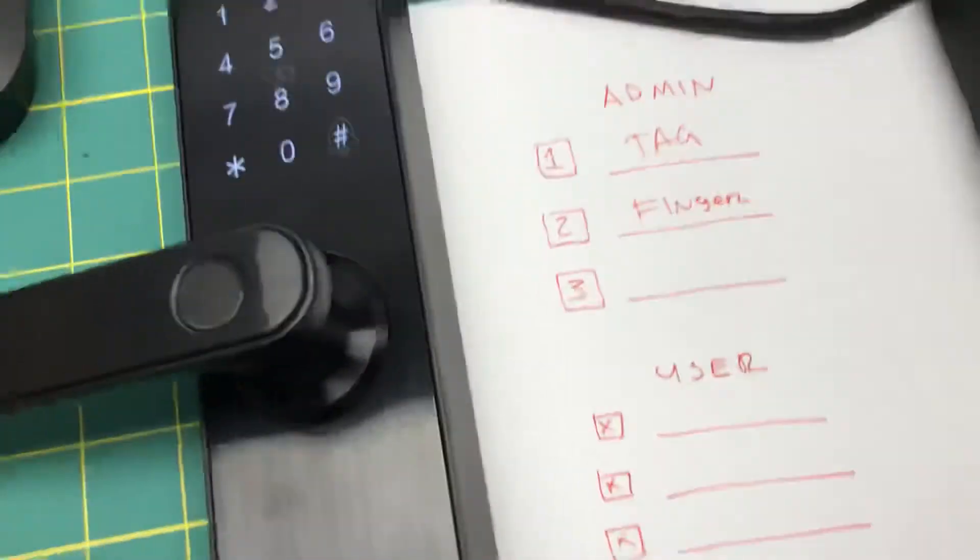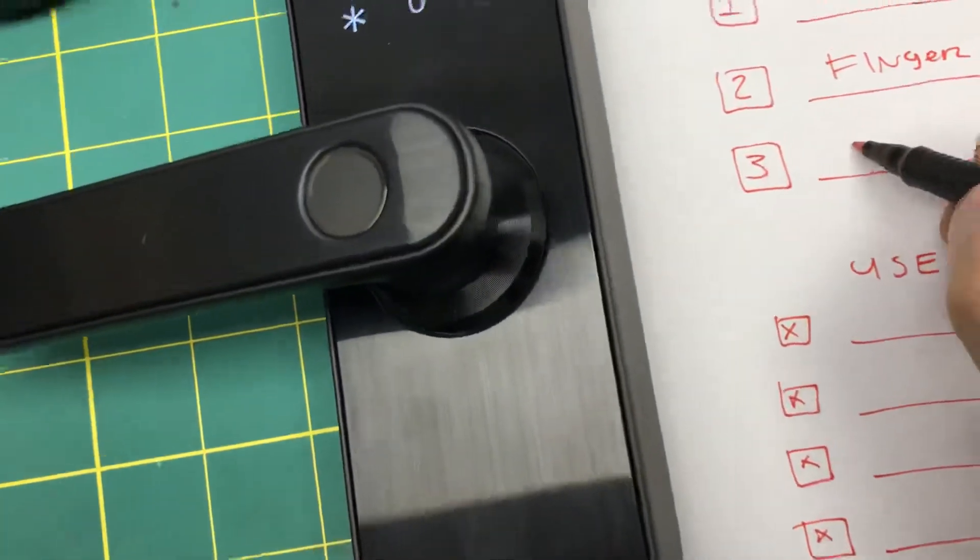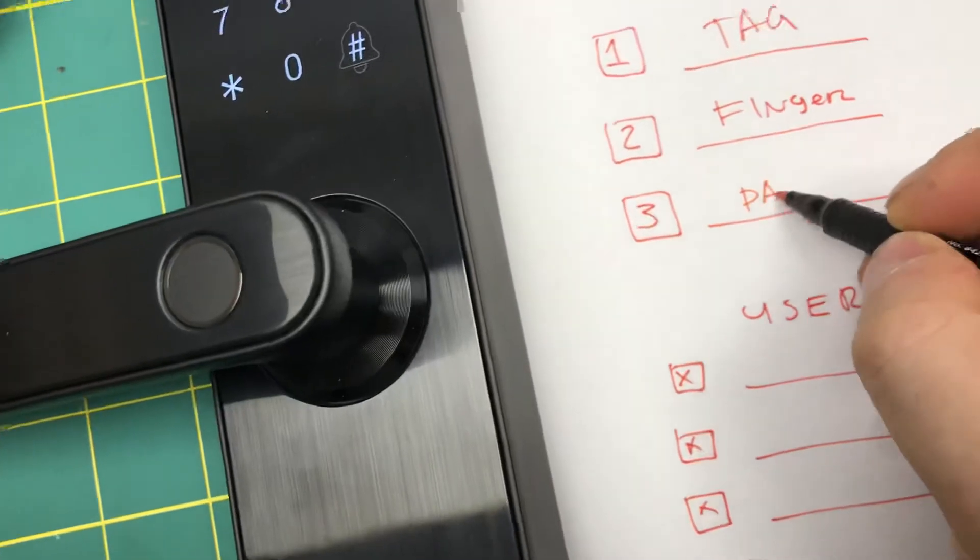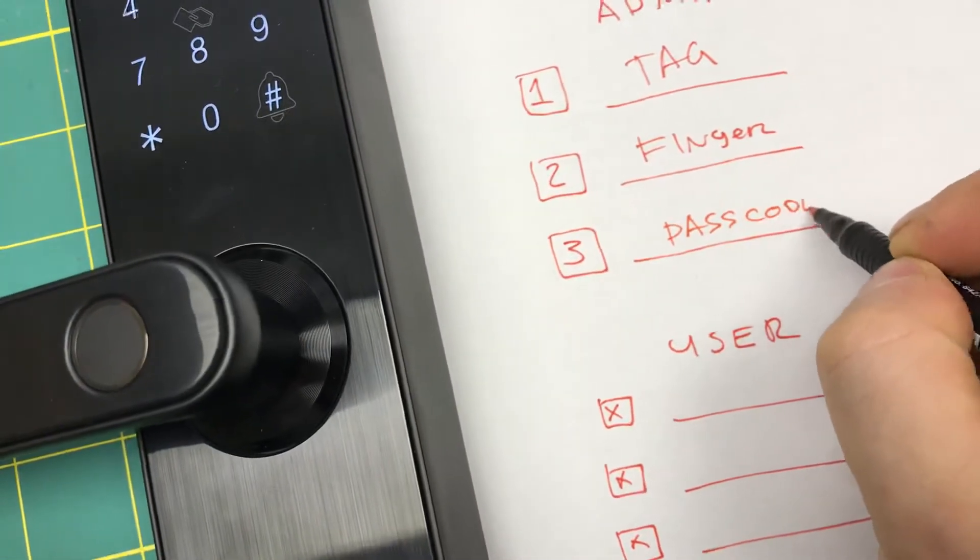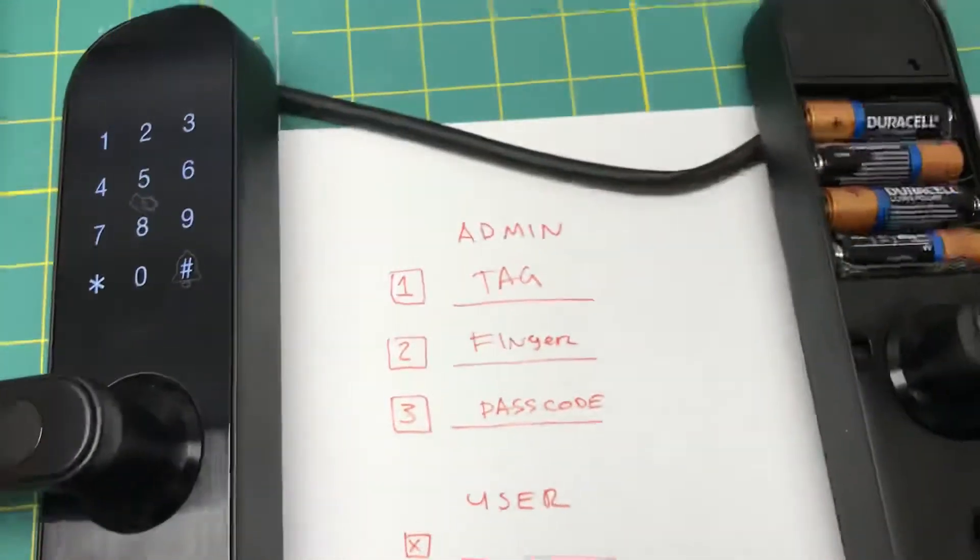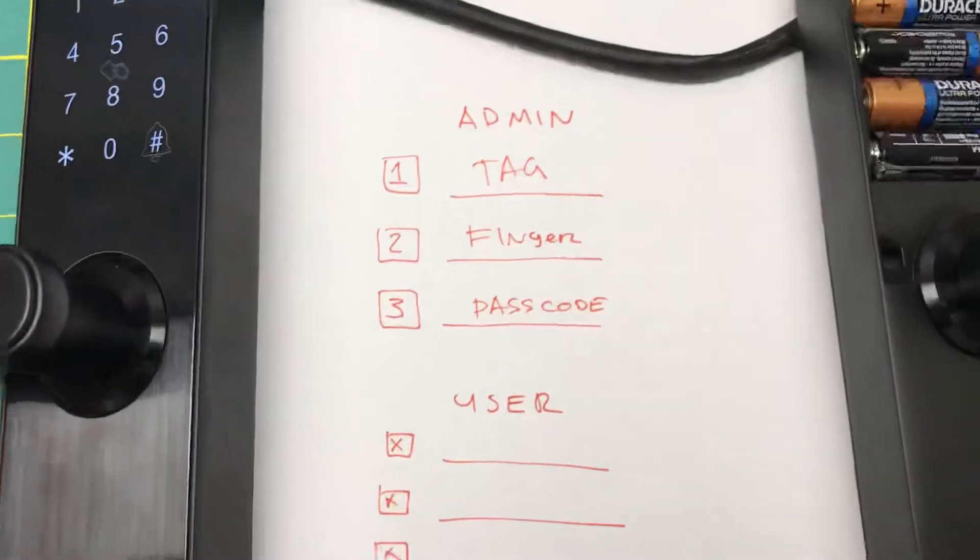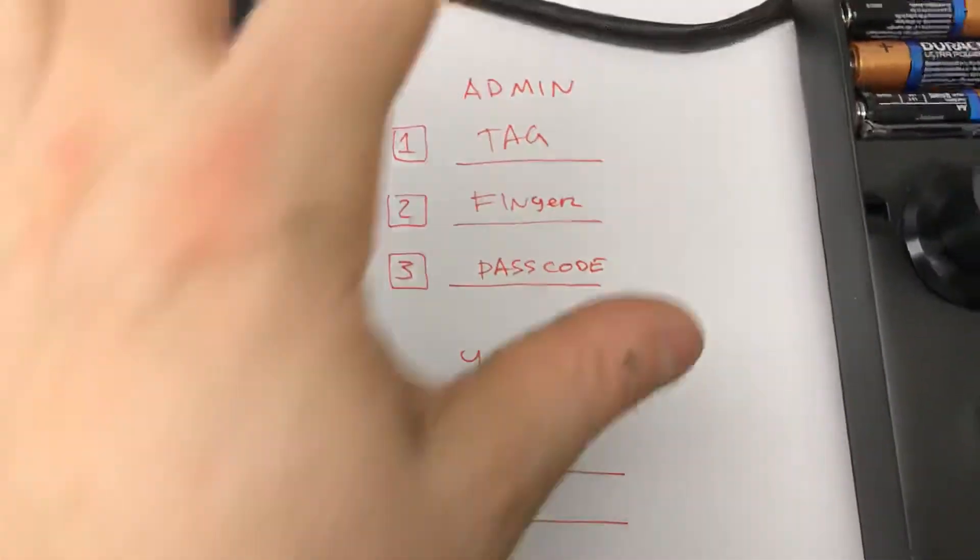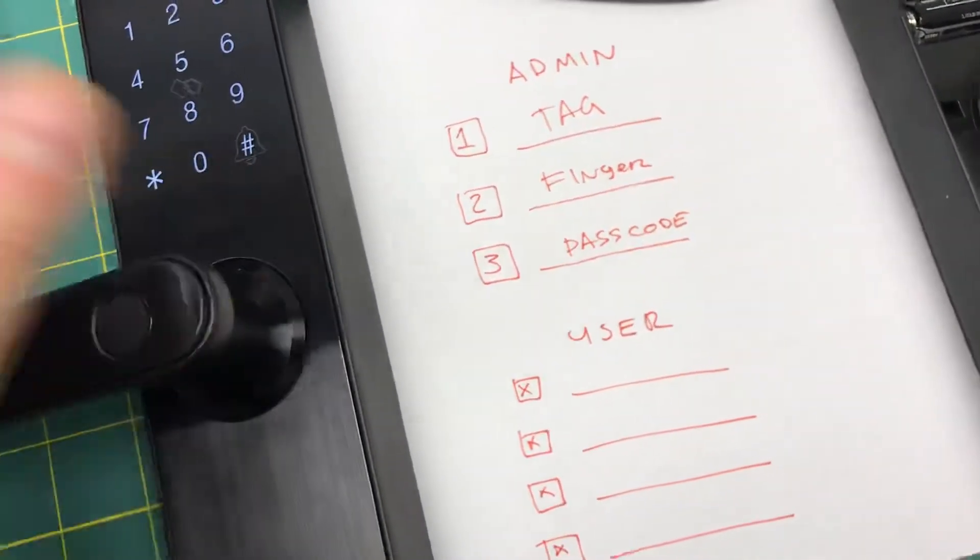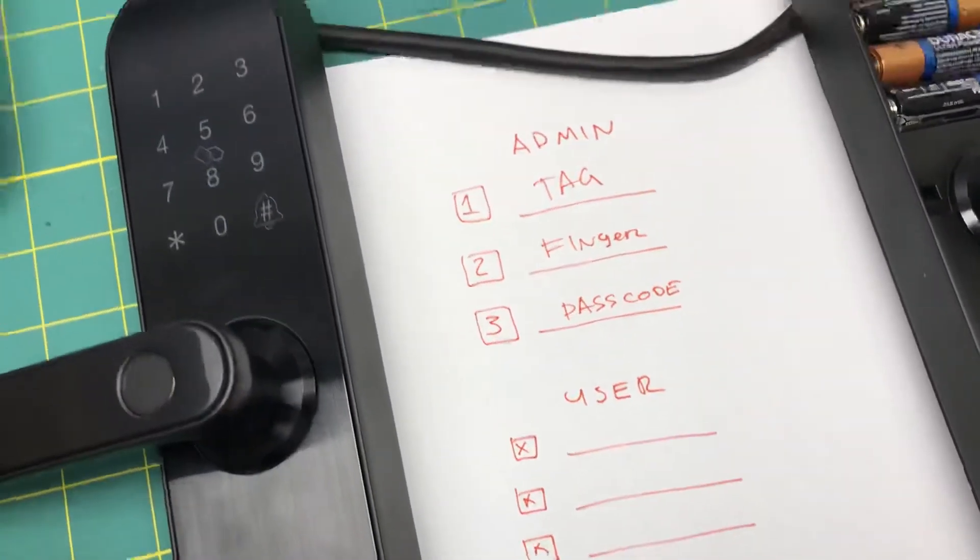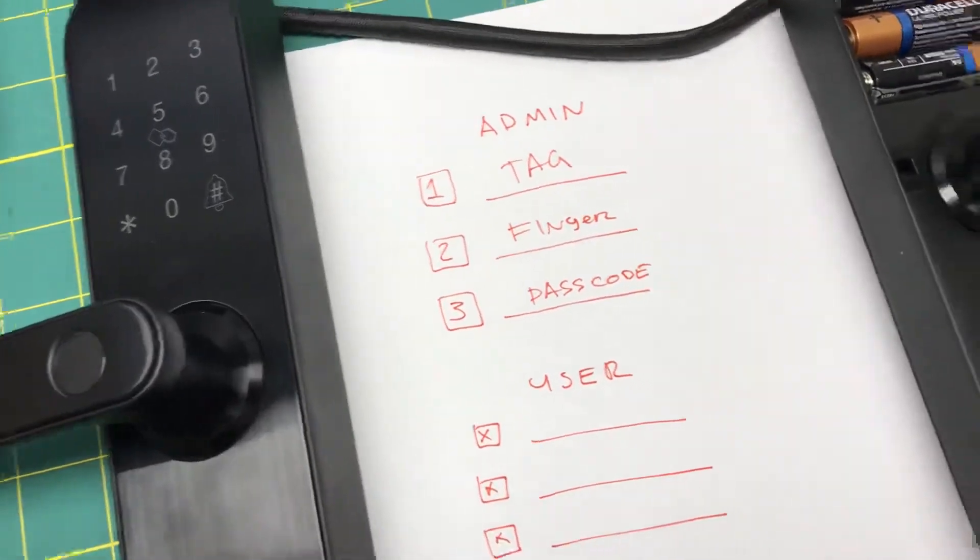'Add successfully. The administrator is full. Please add user.' So now we got the admin all filled up, and it quits by itself.